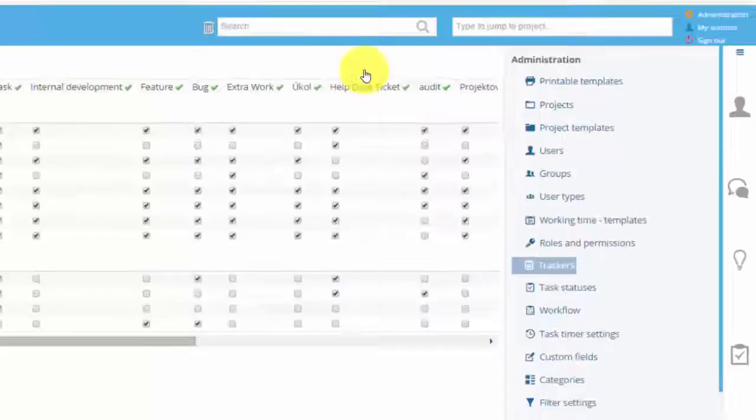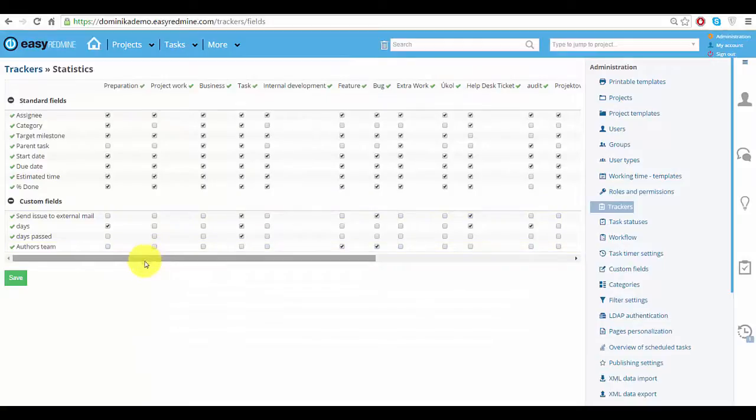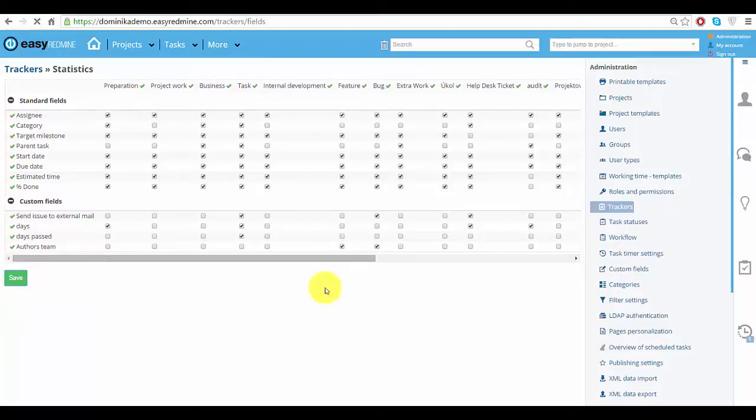Here you can see each tracker and standard and custom fields for each tracker. Here you can perform mass change of all the attributes which is very useful. After you make your changes just click save and all the trackers will be recalculated.